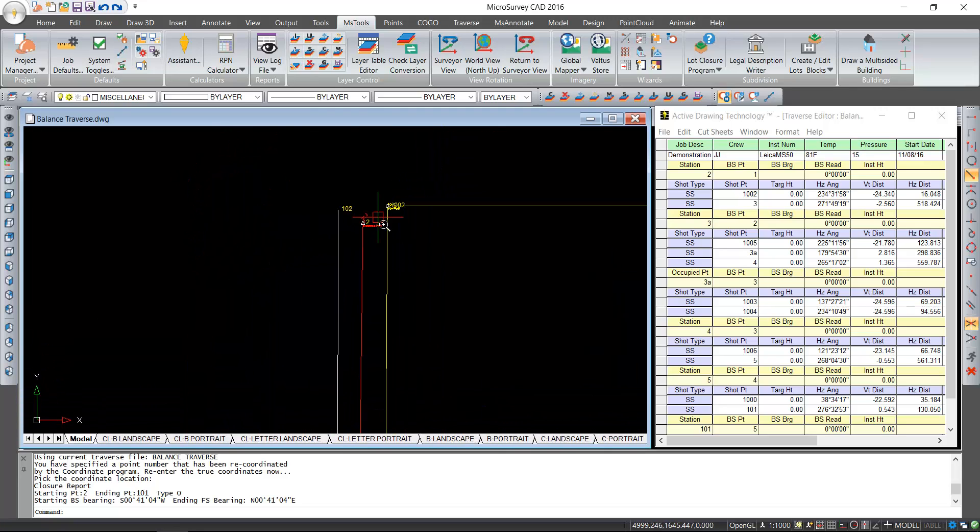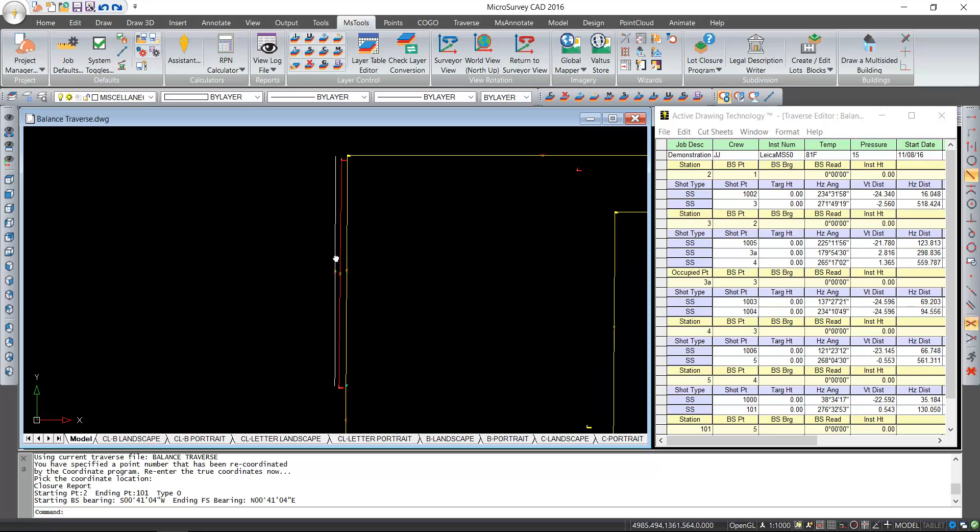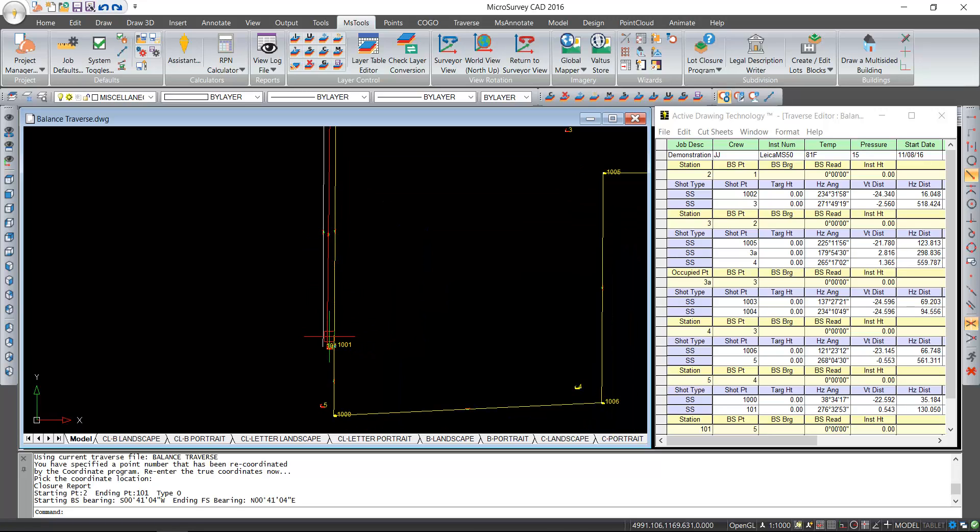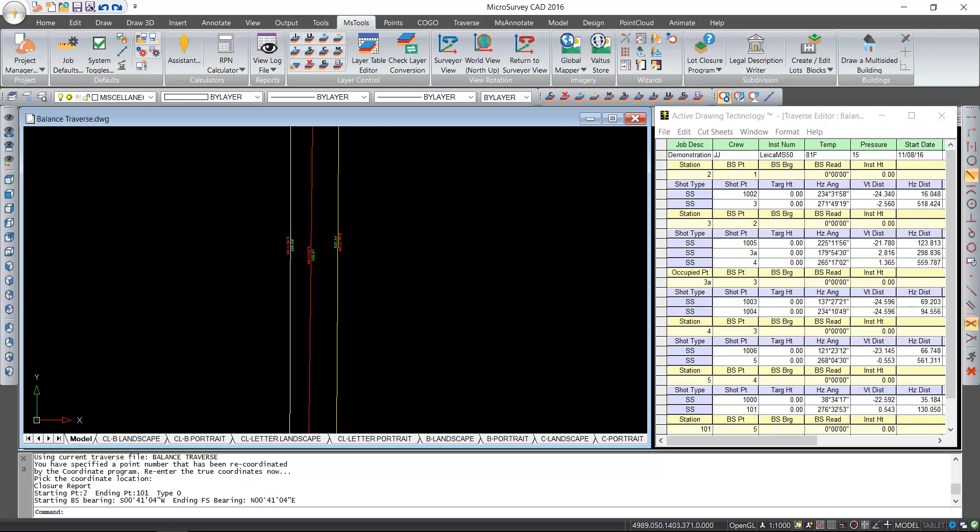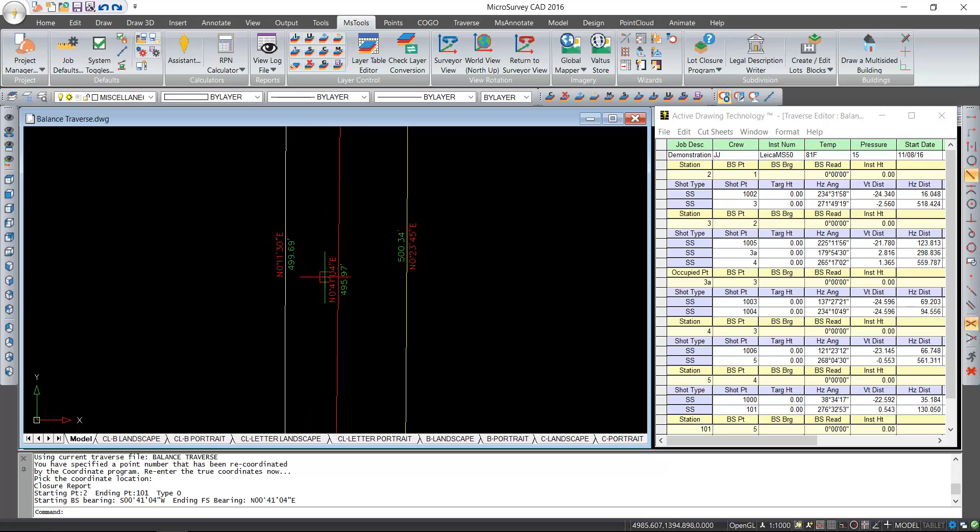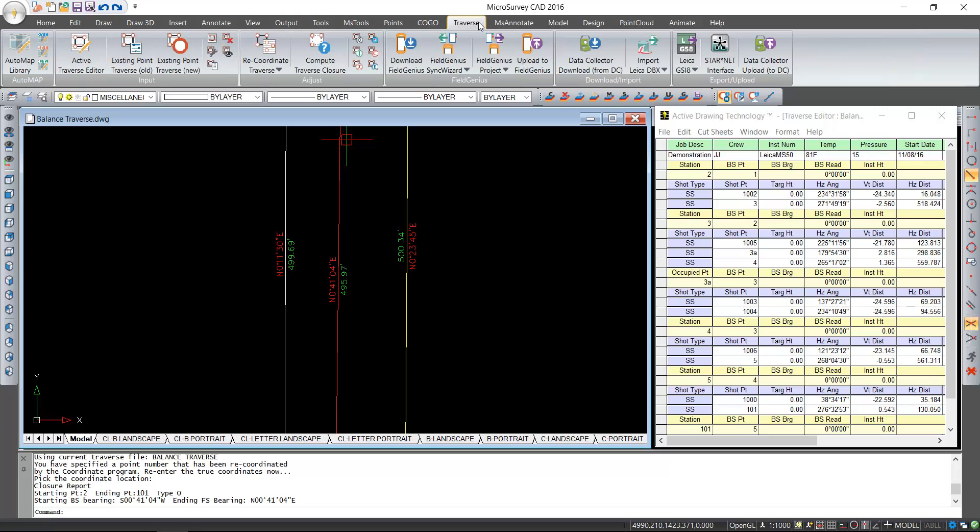Currently our initial setup is represented by the red line and our closing setup is represented by the white line. You'll see that their bearings are slightly different, which reflects the angular misclosure. We can fix that by going to the traverse menu and performing an angle balance.